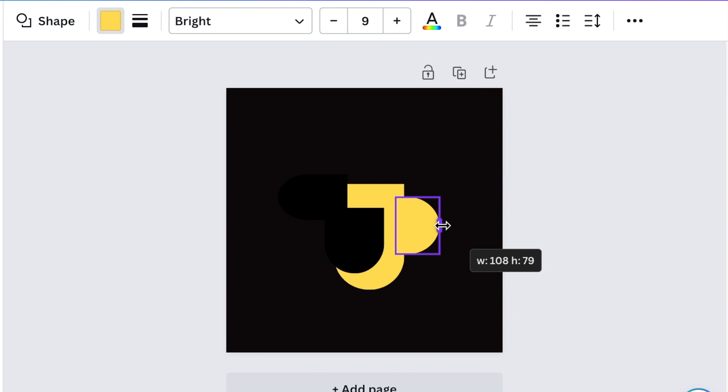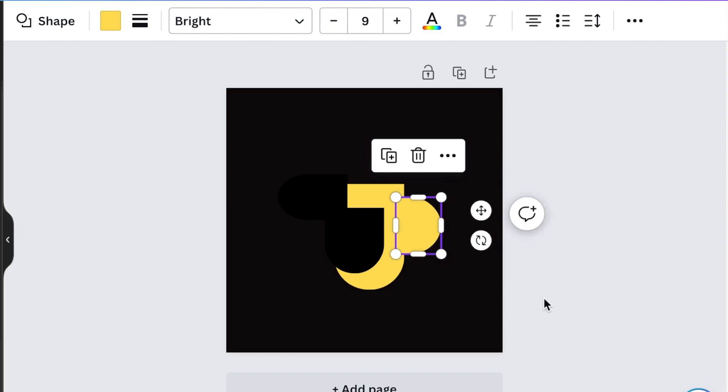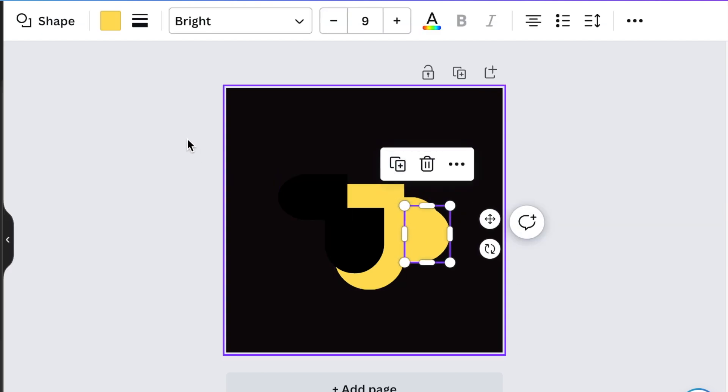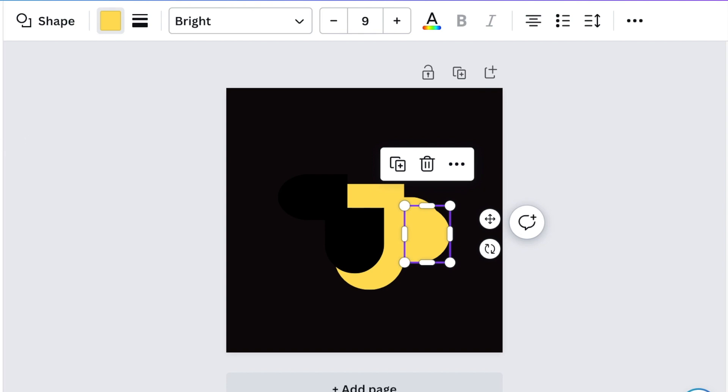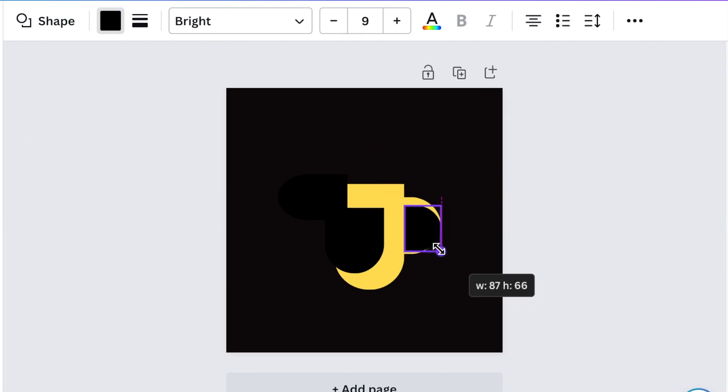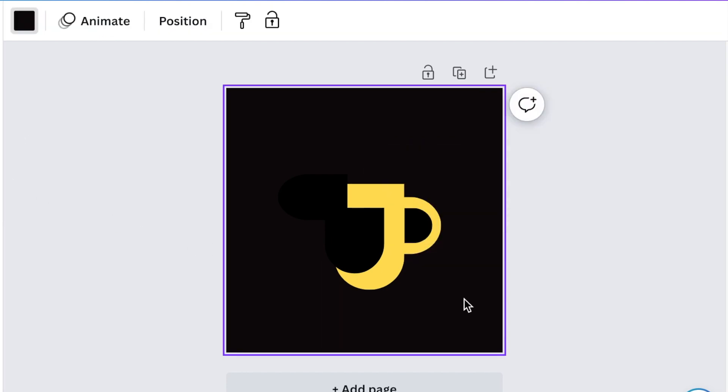Now reduce that and then duplicate the shape. Make that second shape black. Reduce the size to create a JP.